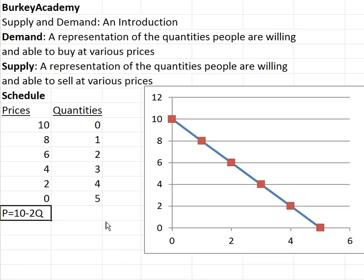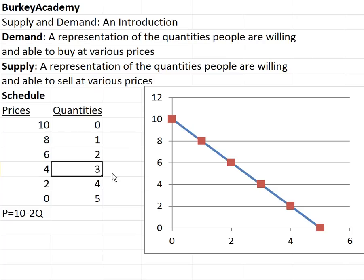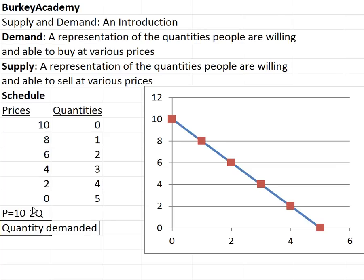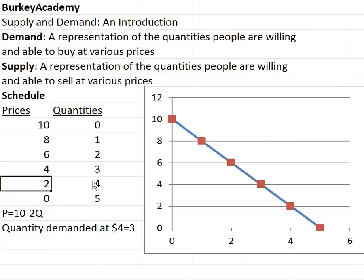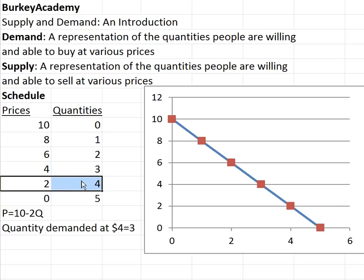When we talk about demand changing — let me back up first. Instead of calling the number three 'my demand,' we call it my quantity demanded at a price of four: quantity demanded at four equals three. If I saw a price of four dollars I'd buy three, but if I saw a price of two dollars my quantity demanded would be four. So if we move from one row in the table to another because there's a sale on pizza and the price is now lower, the language we use is: my quantity demanded has changed from three to four.